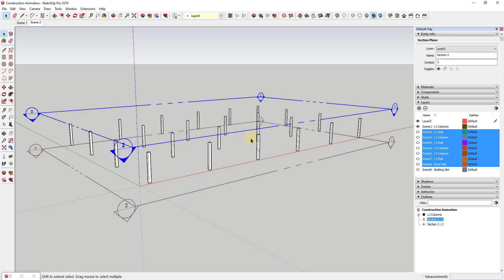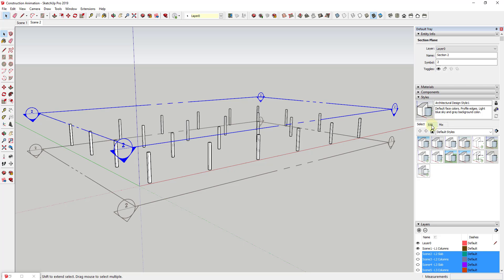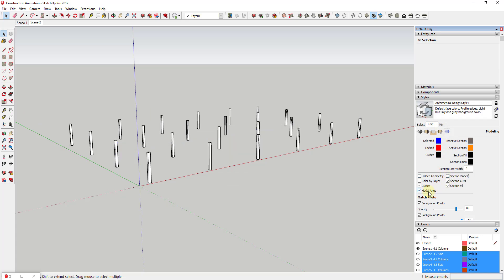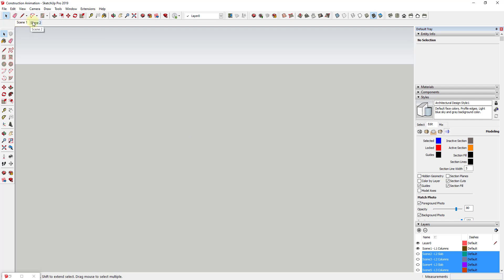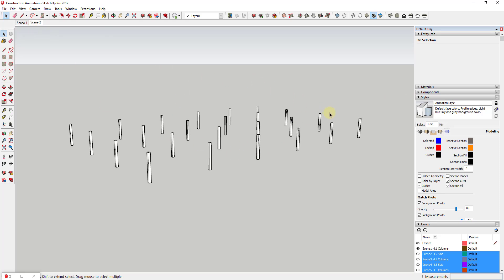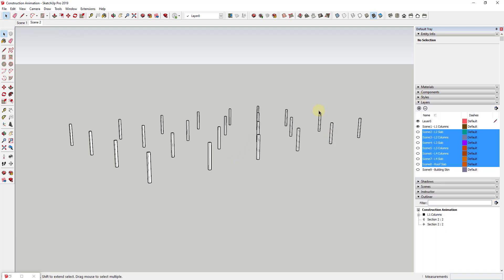Basically what we've done is taken this and animated our first floor's construction occurring. One thing you'll probably want to do is within your Styles, take your styles and set them so that your section planes are turned off. Depending on what you like, you can turn your model axes on and off as well. I'm going to go ahead and turn those off and update this style. We can even rename this — let's call it 'Animation Style' and save it. Now the style you have selected animates this transition without you being able to see the section planes. It's just a question of adding the rest of your scenes.